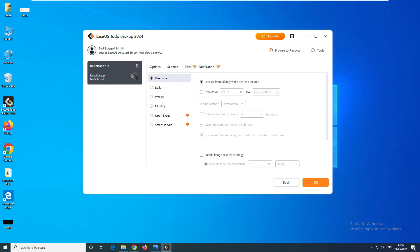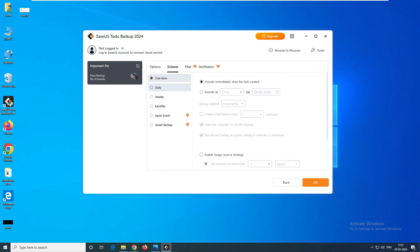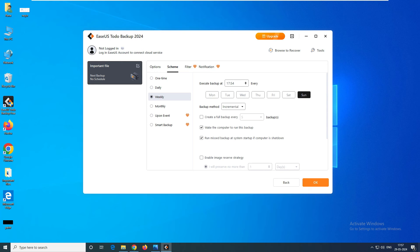Let's go to the Scheme. You can see this is manual backup — a one-time full backup. When we go to daily backup, it will enable incremental backup. Let's say every day at 20:30, you want to take a backup — you can go ahead and enable incremental backup at that time. You also have weekly backup — for example, you can set it to run on Tuesday and Friday at 20:30.